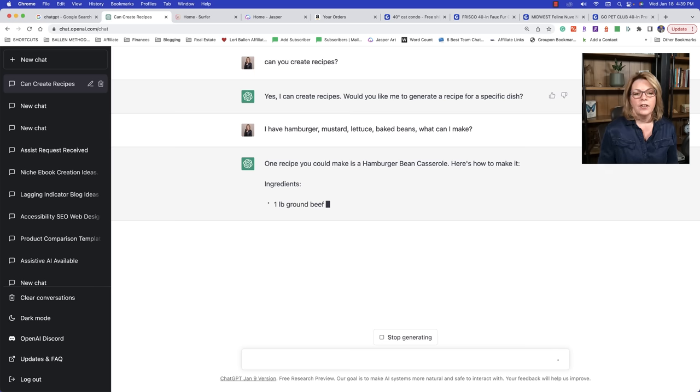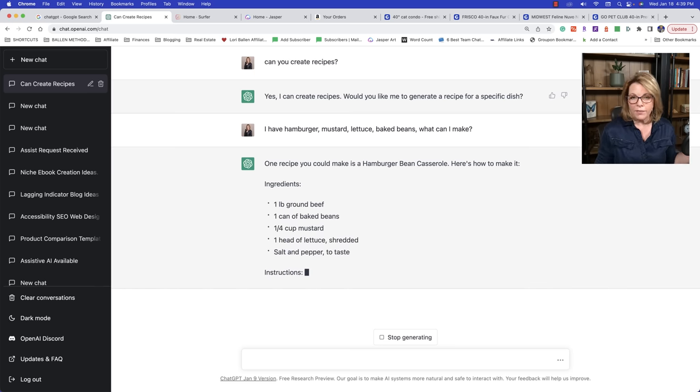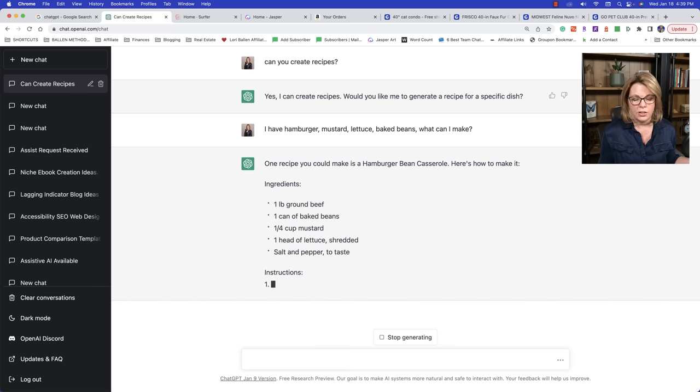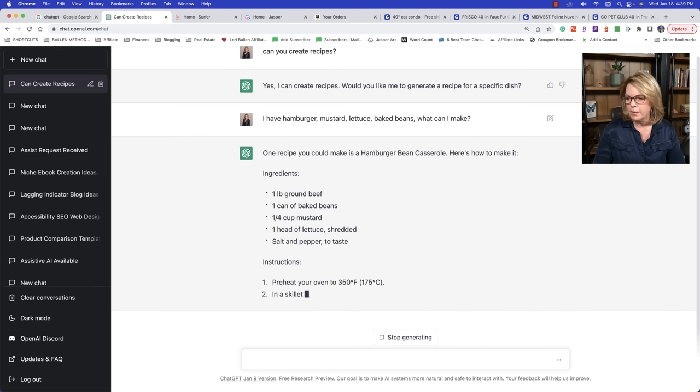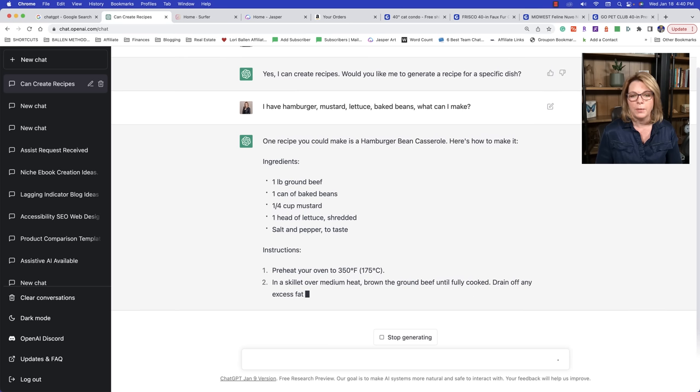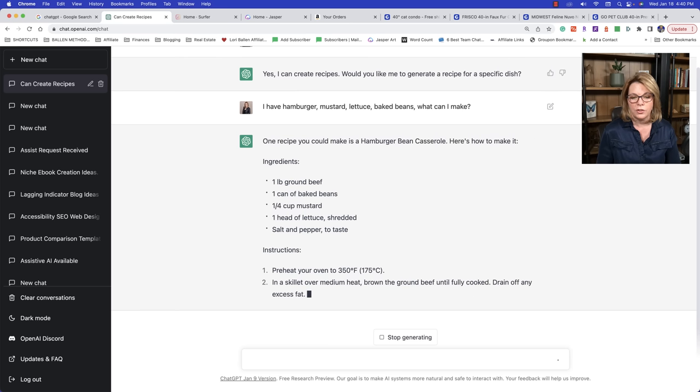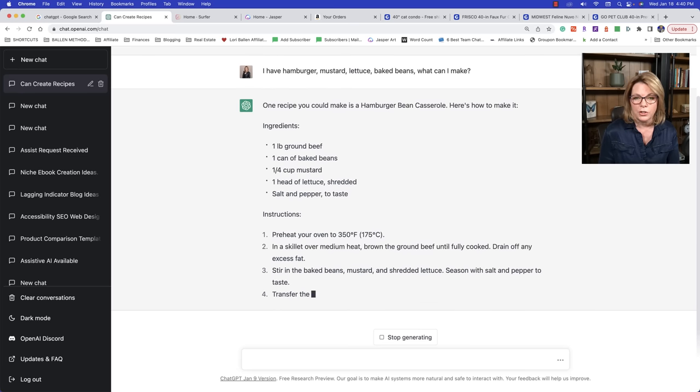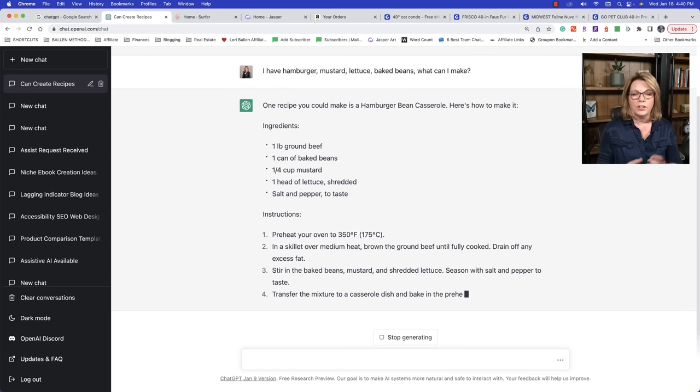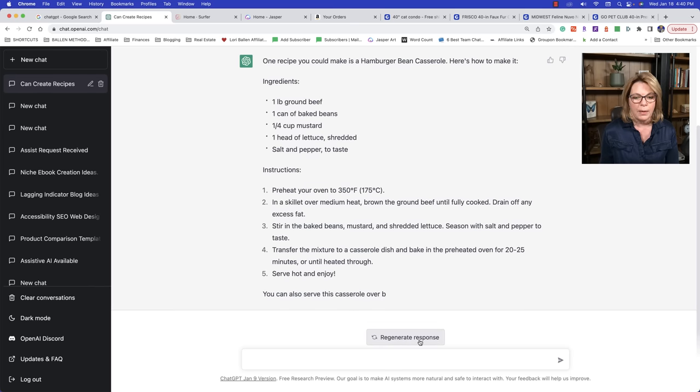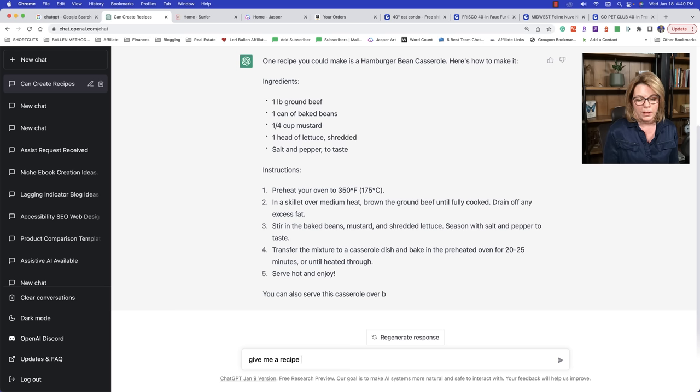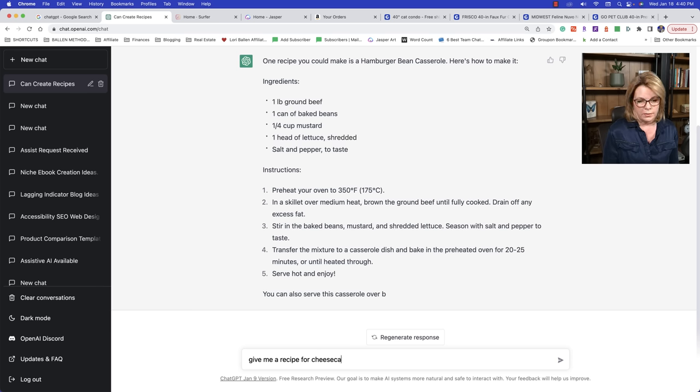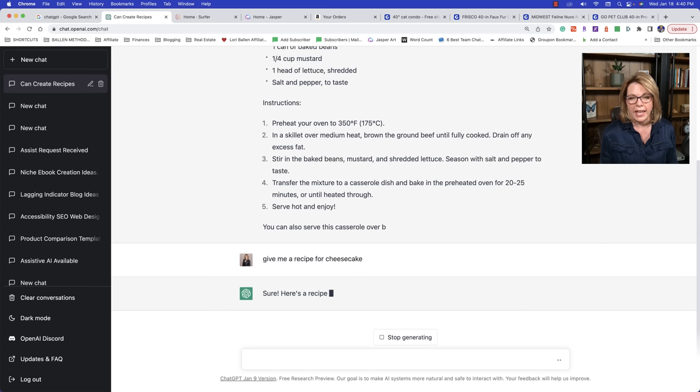And now it's going to give us a recipe for hamburger bean casserole. This is going to be absolutely amazing for everybody in the kitchen that needs a recipe. So if you're a food blogger and you want to create some original recipes, you can work with Chat GPT to create those. Now, I'm going to click stop generating here and now watch this. You could do something like, give me a recipe for a cheesecake. Now it'll give you a recipe for cheesecake.